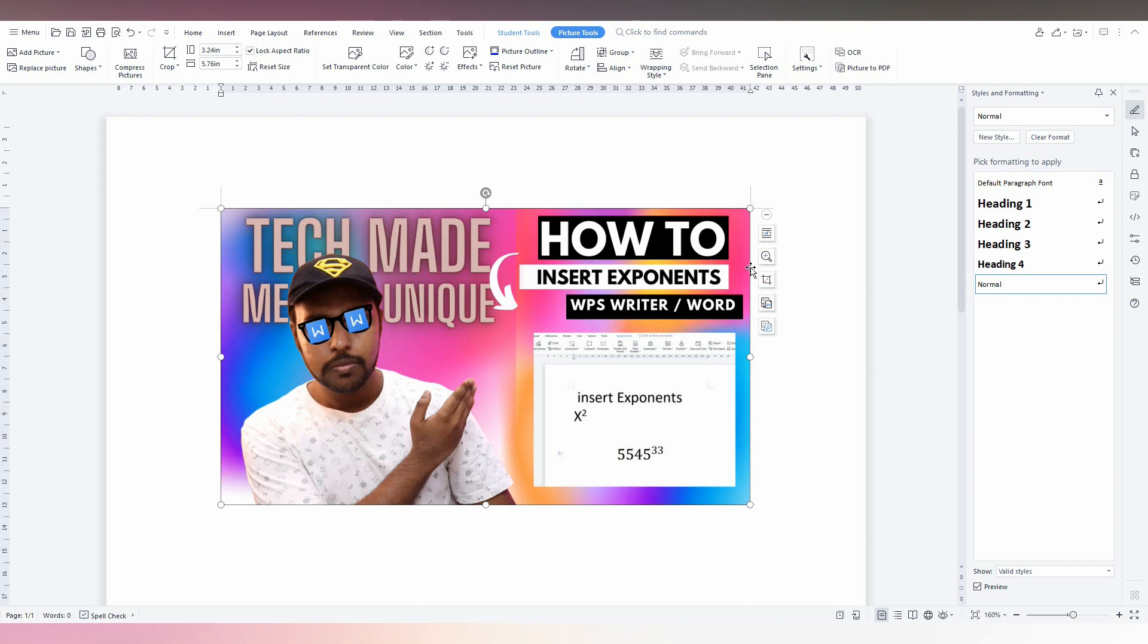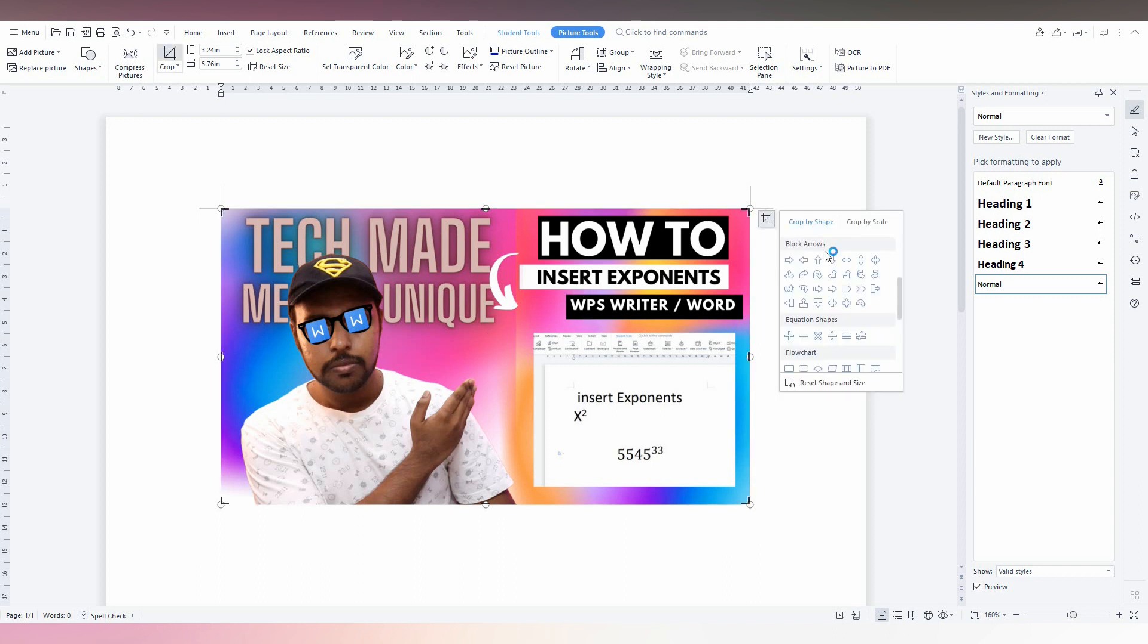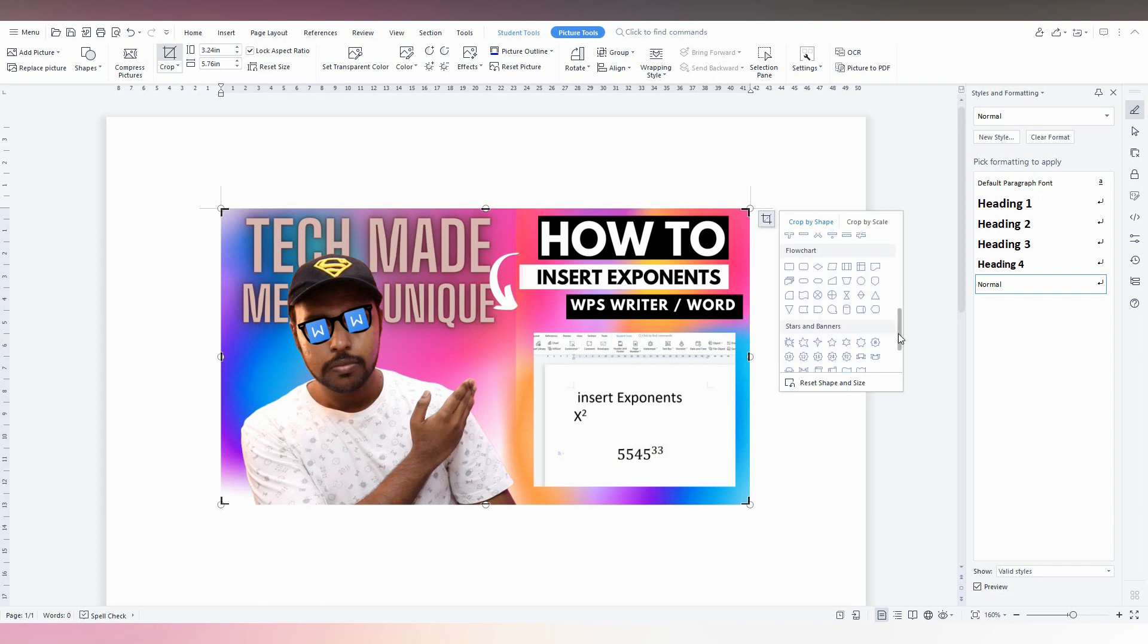After inserting the image, just click on the image. You will have the Crop option here, just click this. You will have options here. Just scroll down, you will have an option called Shapes and Banners, and here you will have the banner option.